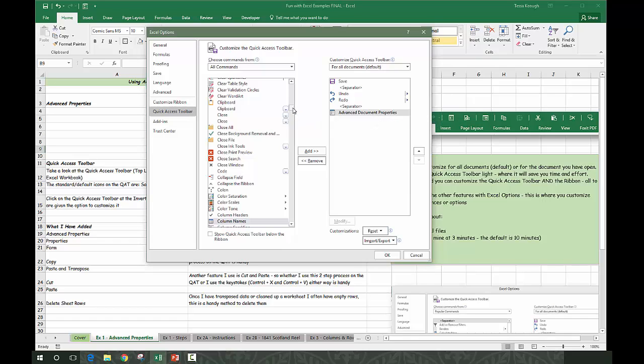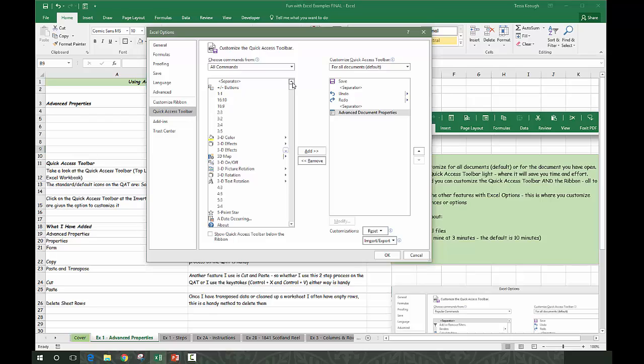That's one way to add anything to your quick access toolbar. You can add any number of things, but probably keep it lean to maybe a dozen or fewer things that you use on a regular basis. If you add more than maybe 8, 10, or 12, it kind of loses that whole quick access idea.